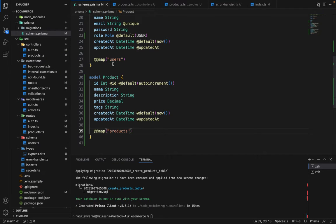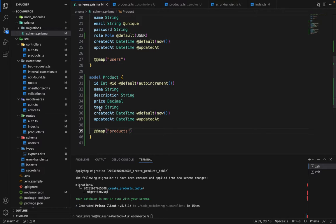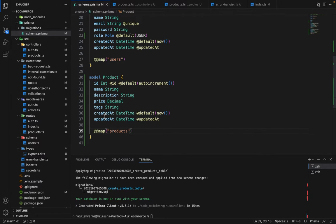First I have created a product model. It's pretty basic. It has ID, name, description, price, and tags which will be comma separated values. We have two time fields, created at and updated at, and we have named the table as products.